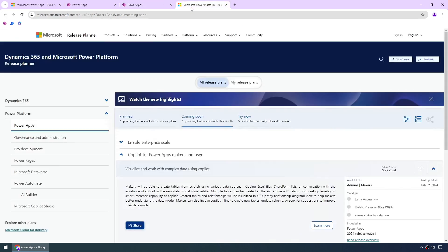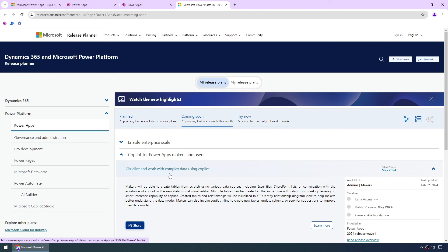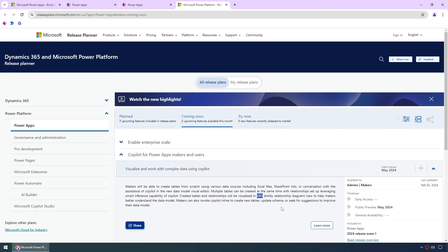However, if we go to the Microsoft power platform release planner, we can see that there are some coming soon features. One of these is to visualize and work with complex data using copilot. So this really mentions improving some of these features and investing more in them. Things about the use of multiple tables as opposed to just one that we see at the moment, visualizing that data with an entity relationship diagram. So you can see how those different relationships between the tables in your data model appear because most line of business applications do have a bit more than one table typically as well. We would expect some kind of a data model.